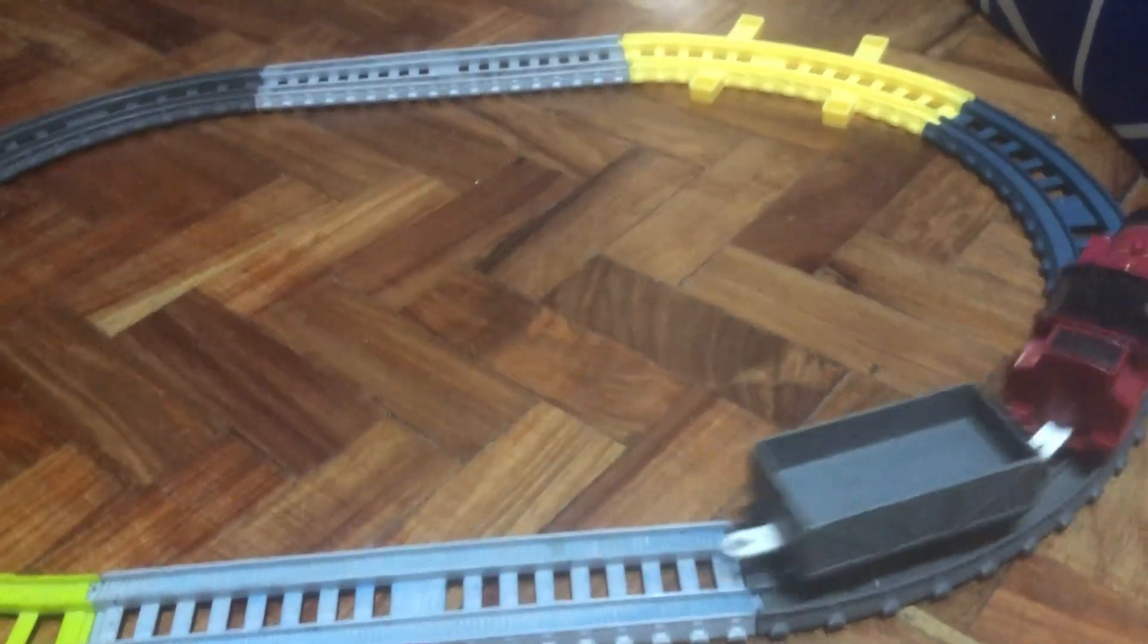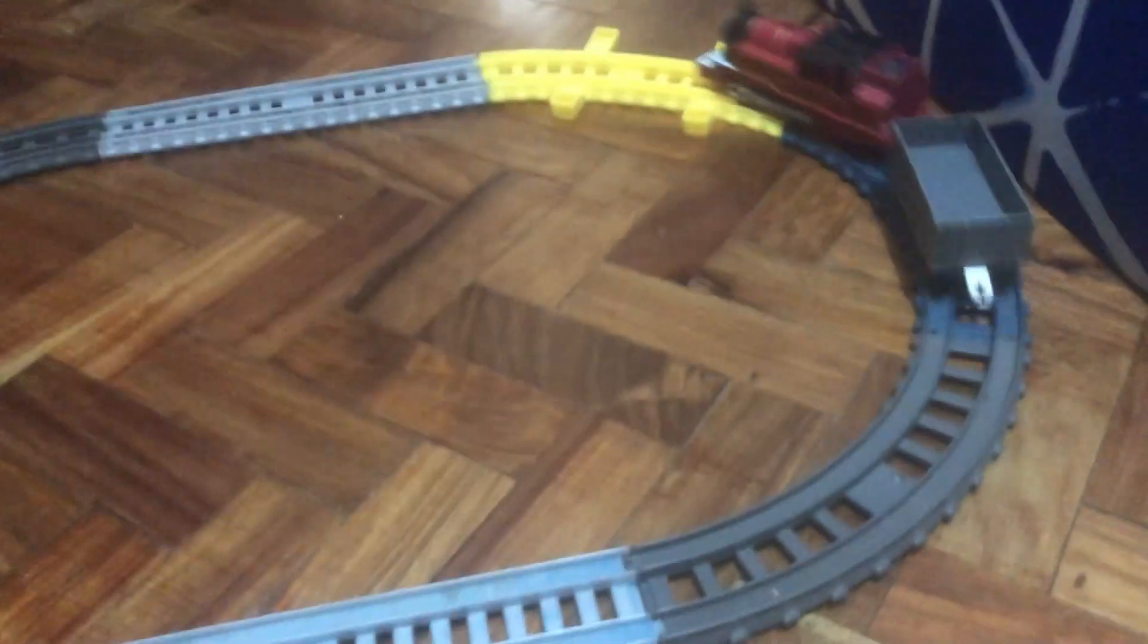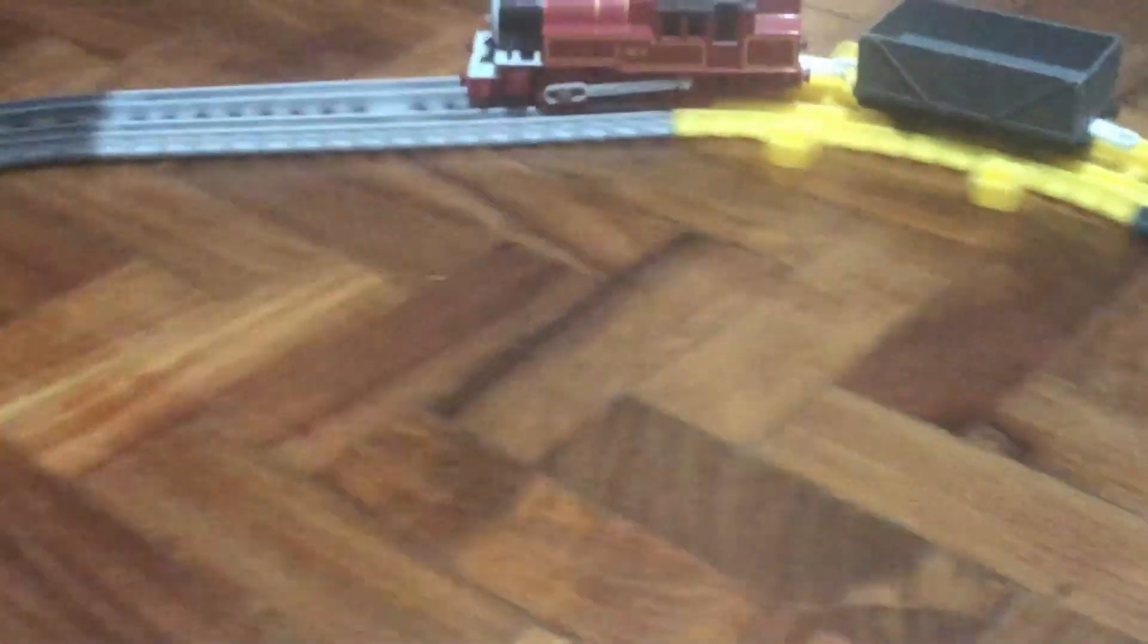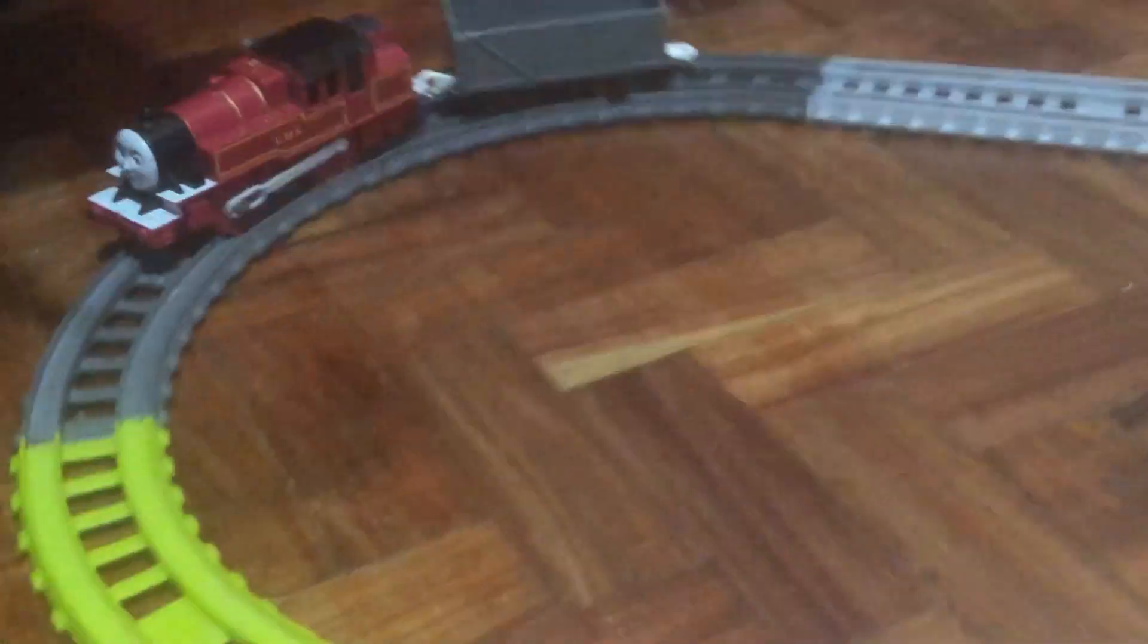This is my second Tomy train. I think I got it four weeks back.